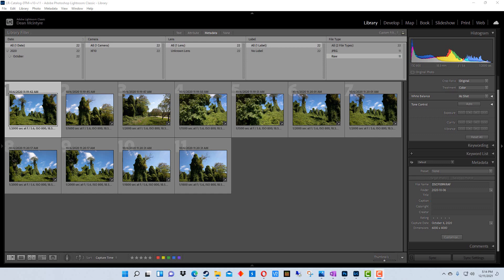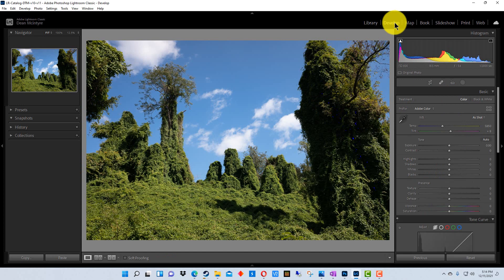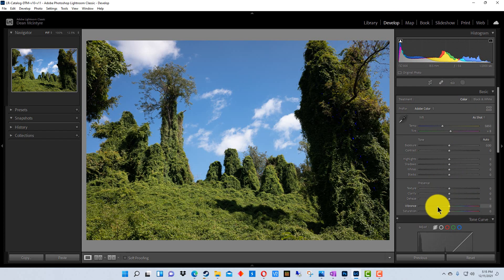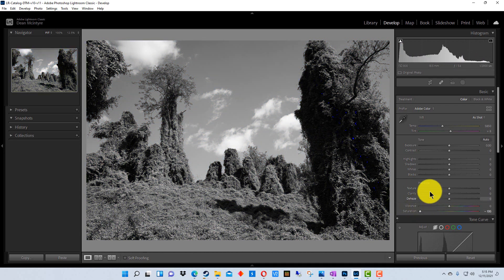So we're going to start off here pretty simple. We're going to select this first picture and there's a group of pictures we have up here and we're going to go to develop. And what I'm going to do is I'm going to just do an adjustment that's pretty obvious on this one. So I'm going to take the saturation down and make the picture look black and white.